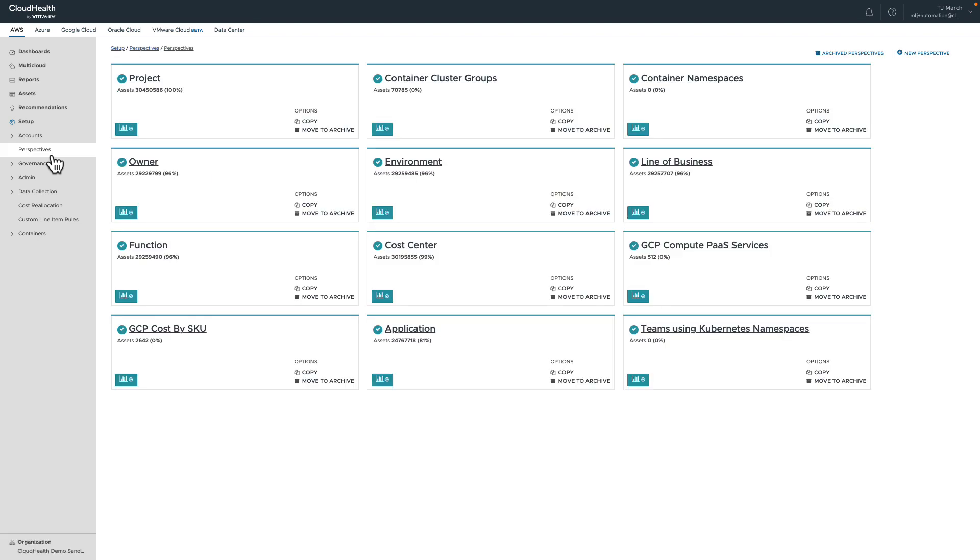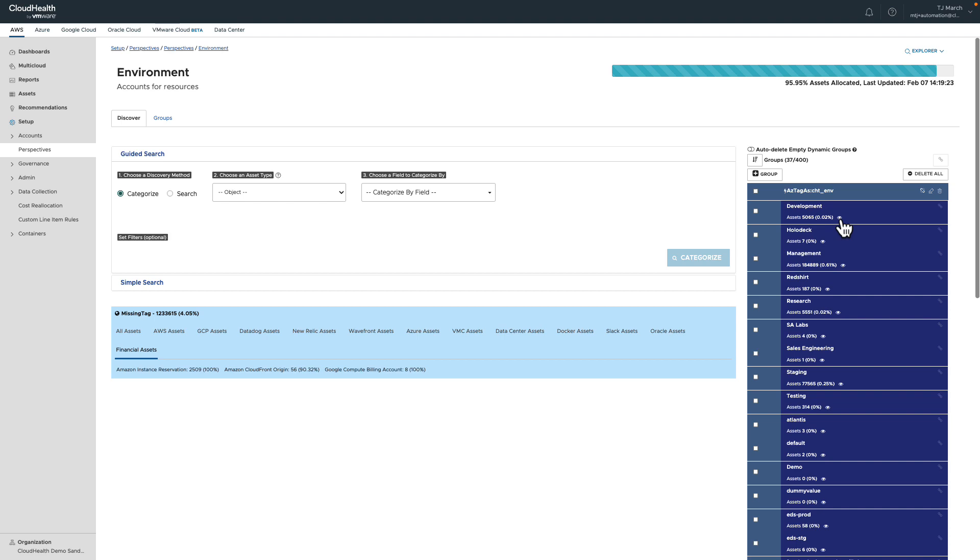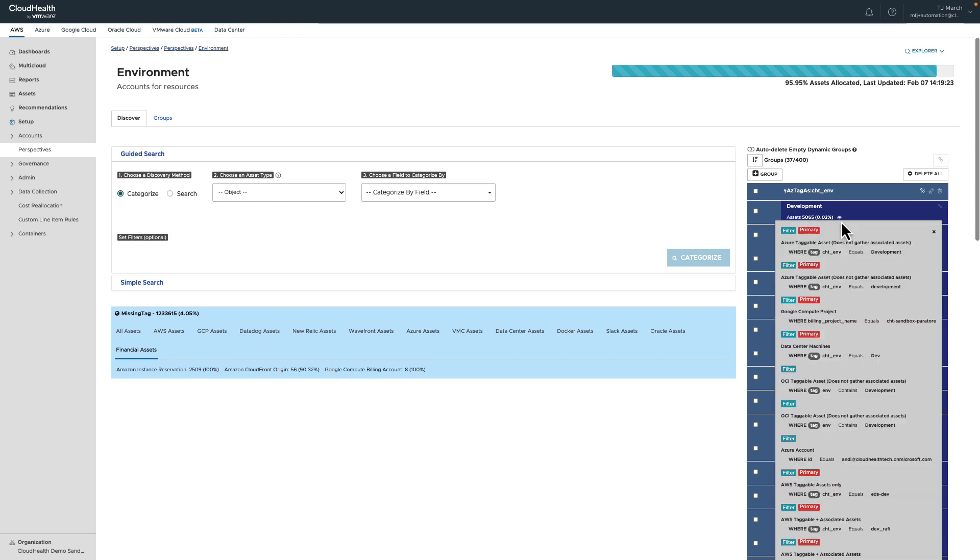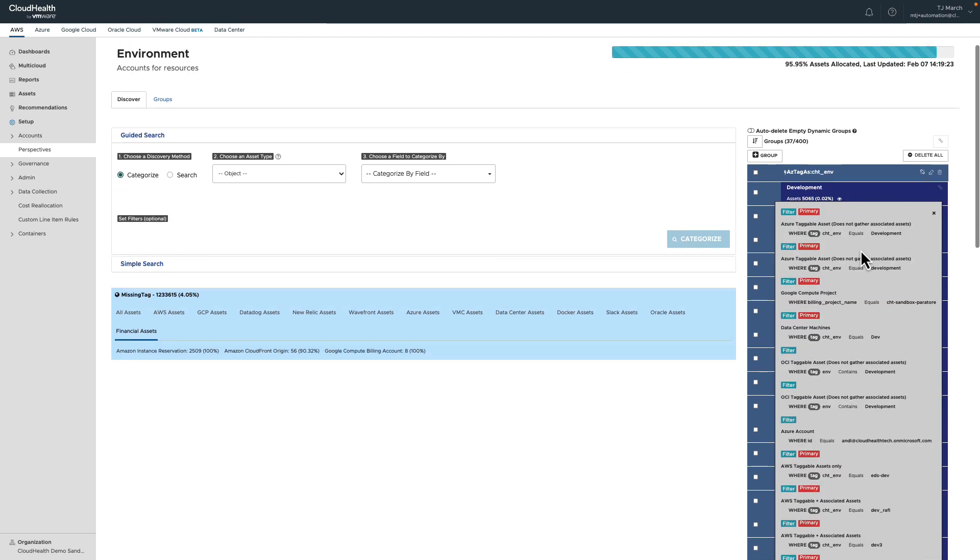Powered by CloudHealth, we solve this common cloud consumption conundrum with perspectives. Perspectives are a user-defined way to carve up data and allocate it into groups that are meaningful, impactful, and unique to your organization.